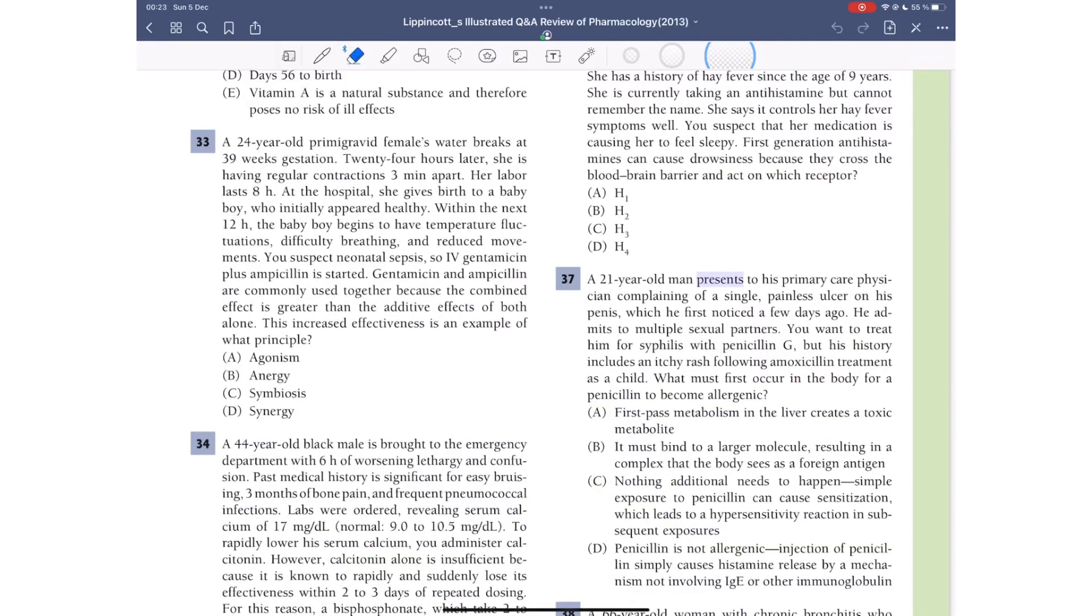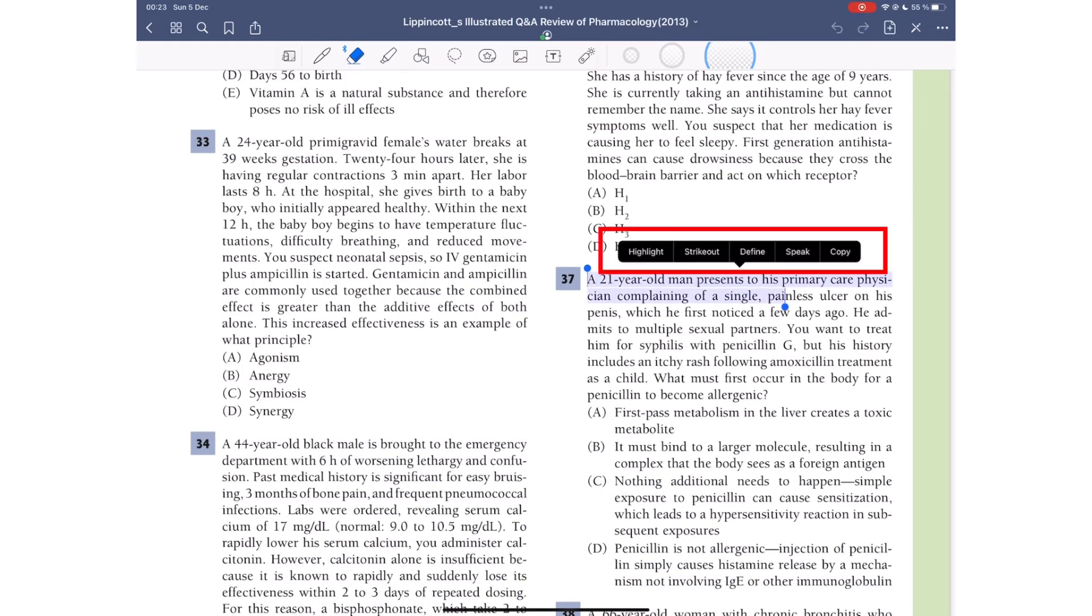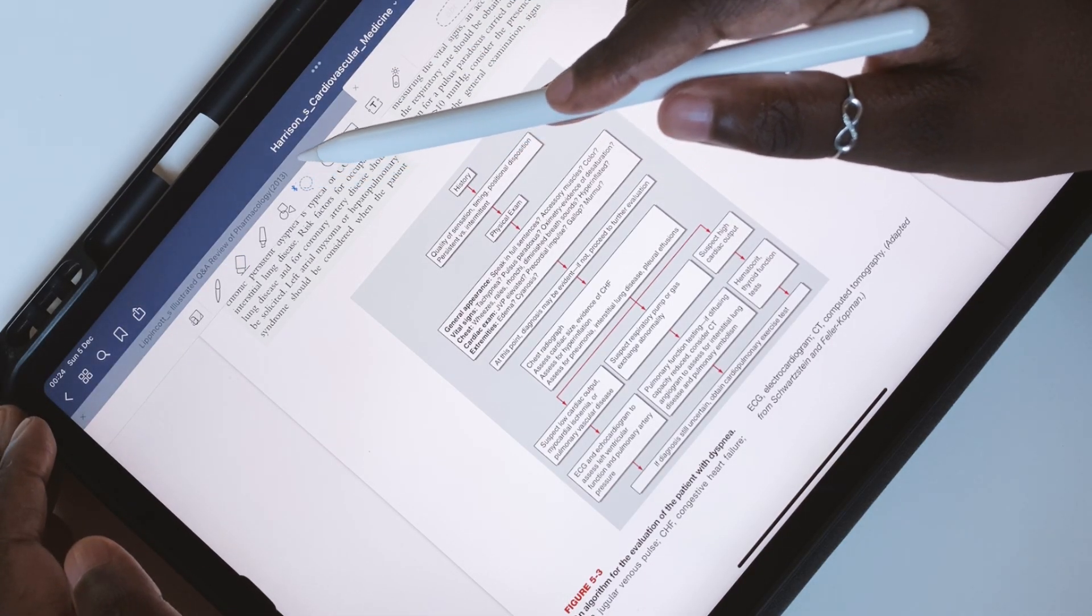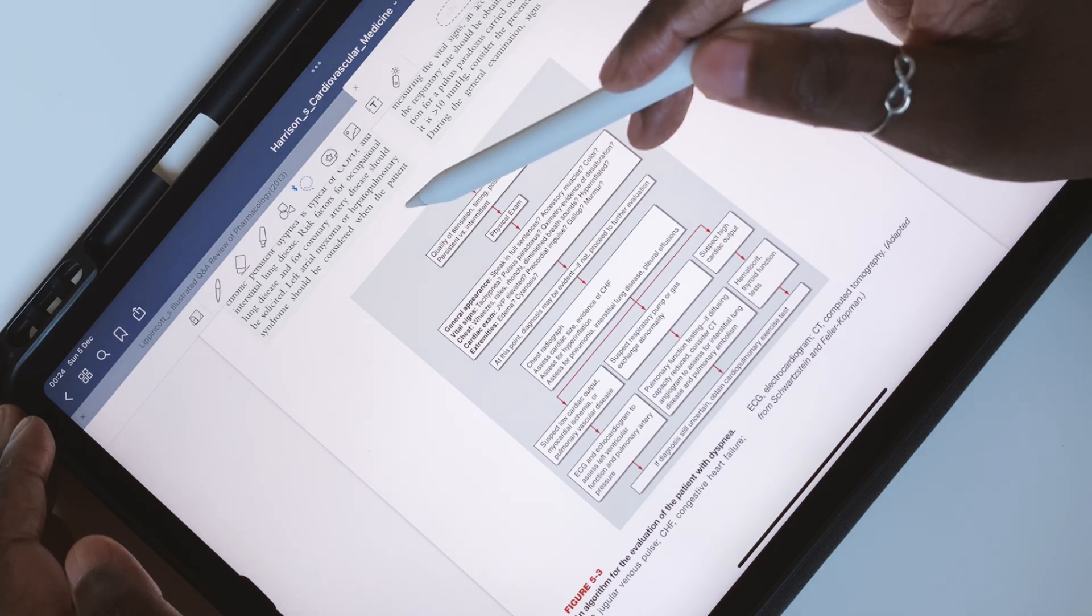In GoodNotes, long pressing some text will give you options to highlight, strike out, define, speak, or copy the text. Images are not very easy to capture in the application.